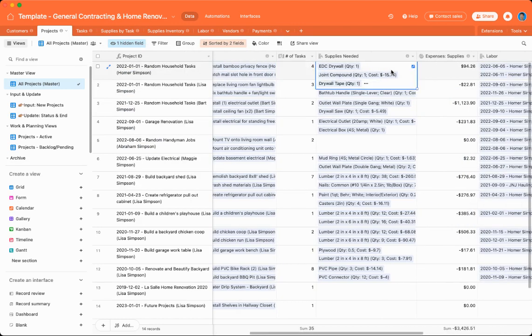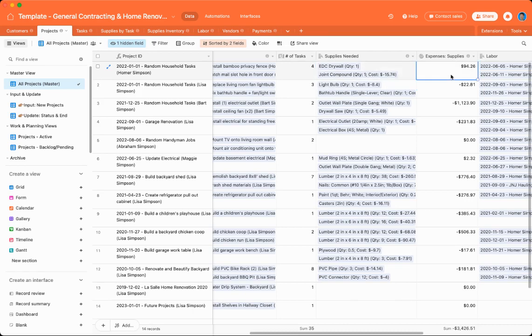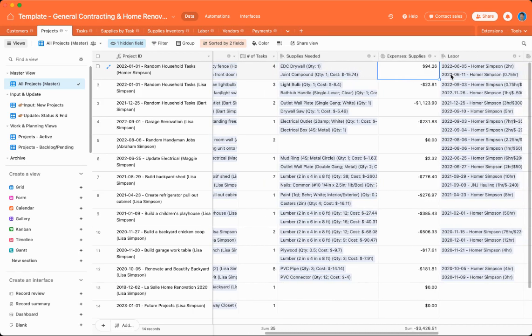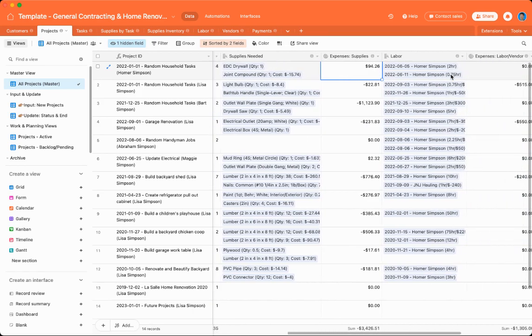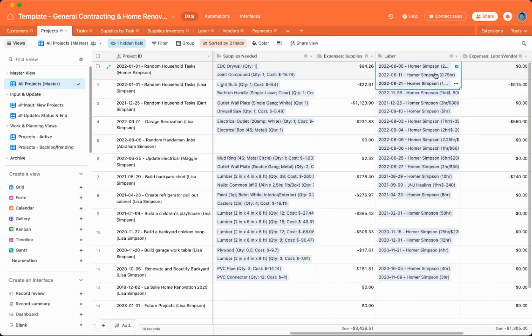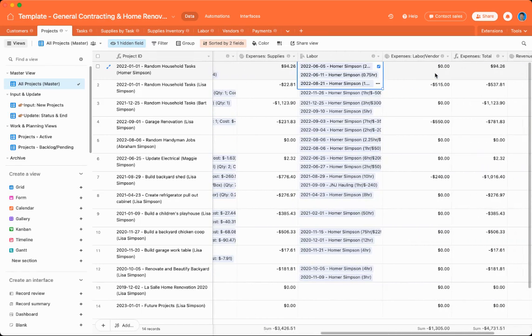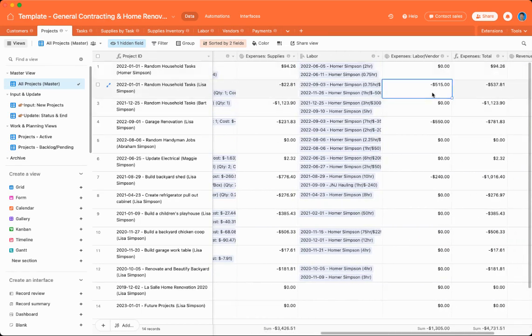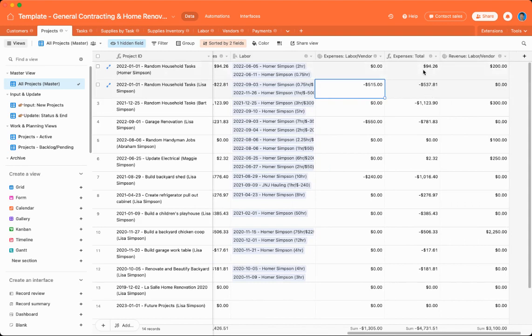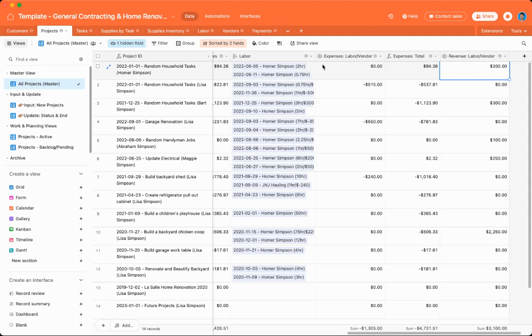You can also, projects are also connected to the supplies that are required and the total amount of expenses that you've purchased on supplies. Projects are also connected to labor, as well as the total amount of labor. And expense totals, which are just the labor and supply costs combined into an expense total. And you can also see how much revenue each project has made if you are working for clients.